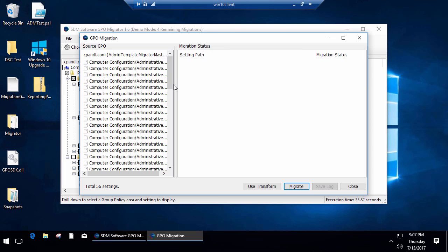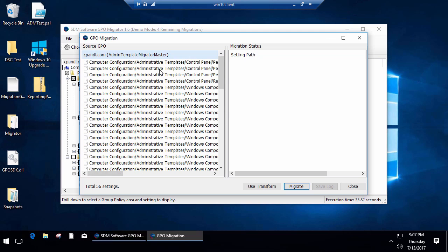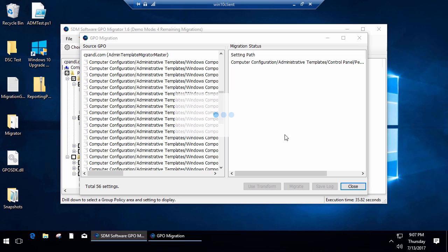We're going to create a new GPO in that target domain as opposed to using an existing GPO. Now I've got all of my settings selected on the left here, and it shows me the settings I've selected. I'm going to go ahead and say migrate, and the migration will take each setting in turn after creating the new GPO.